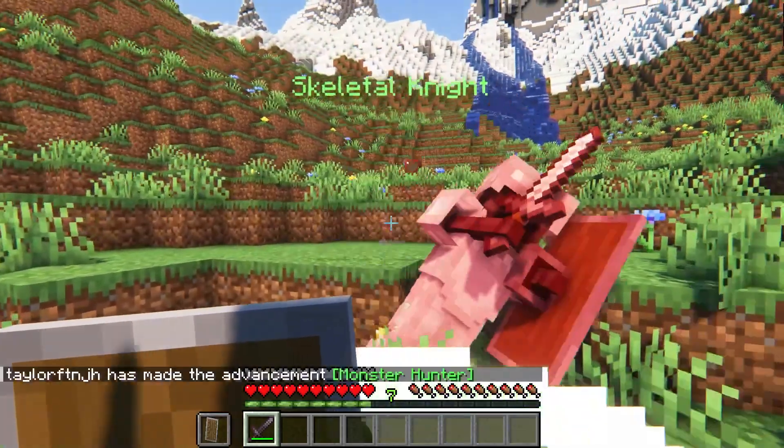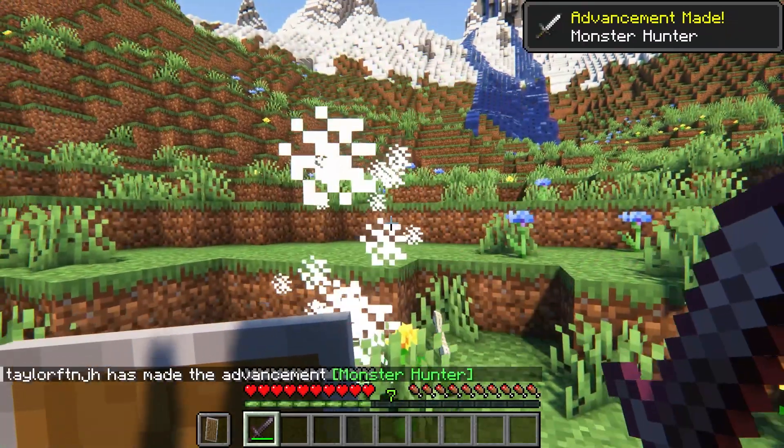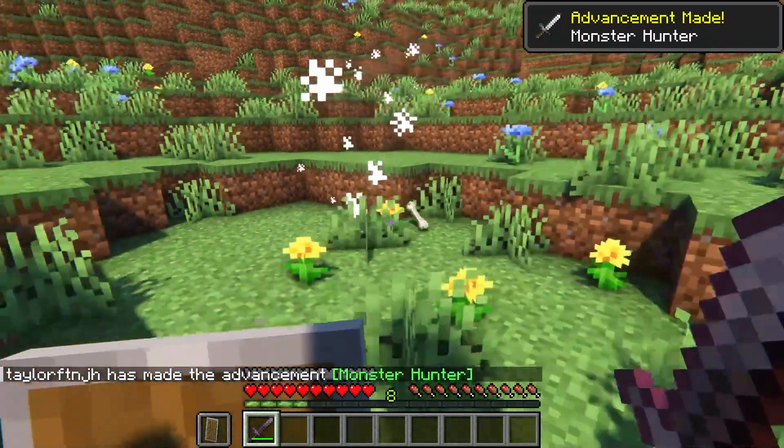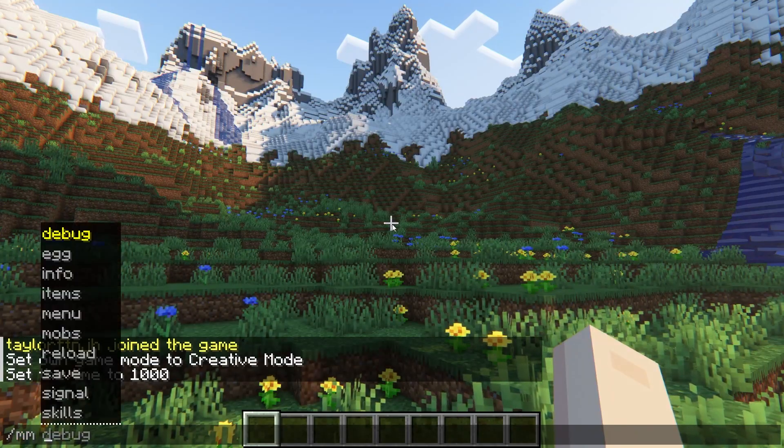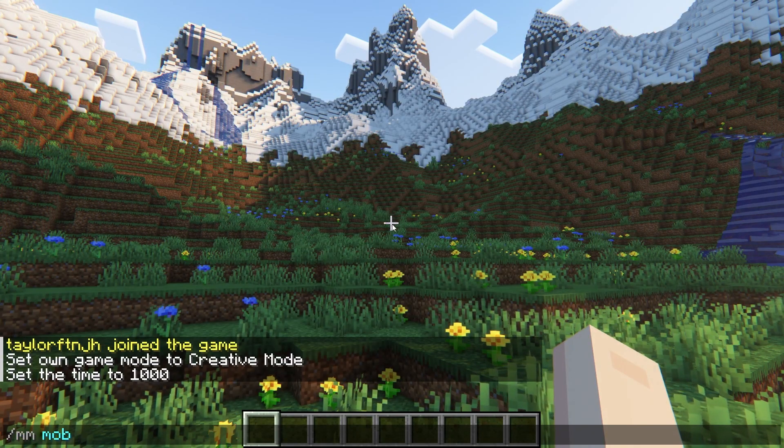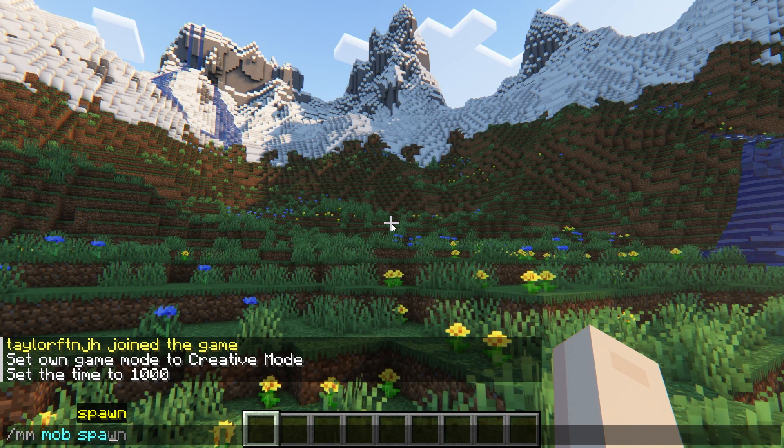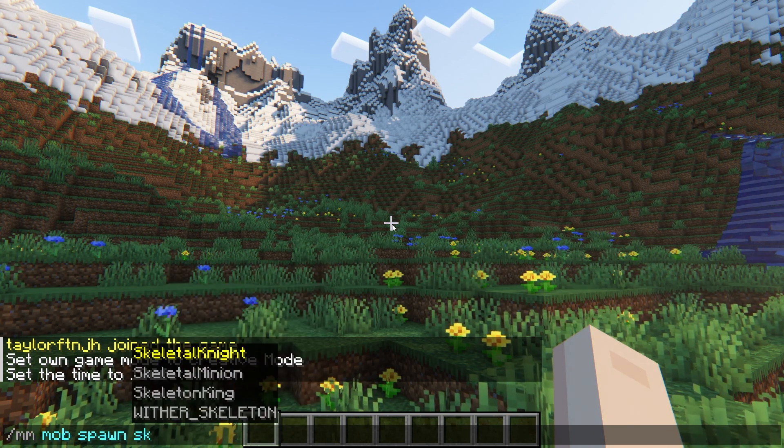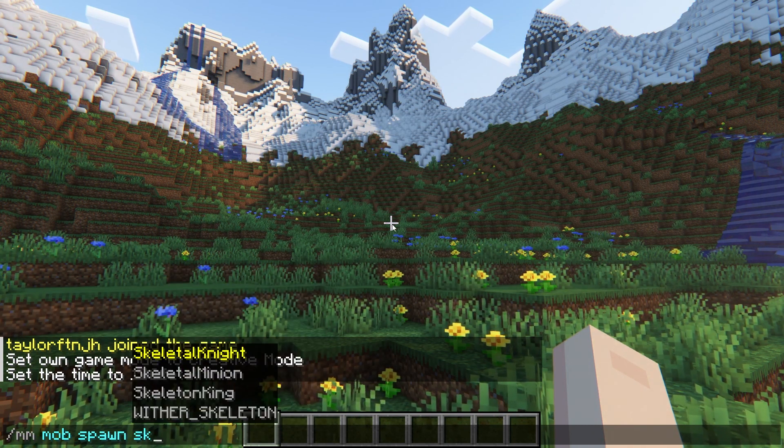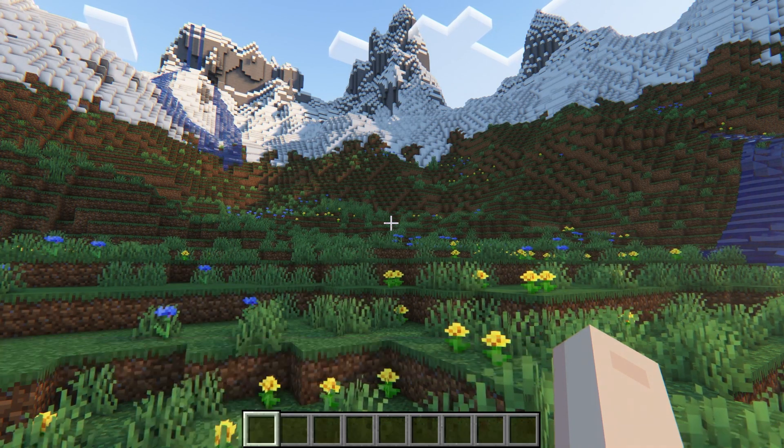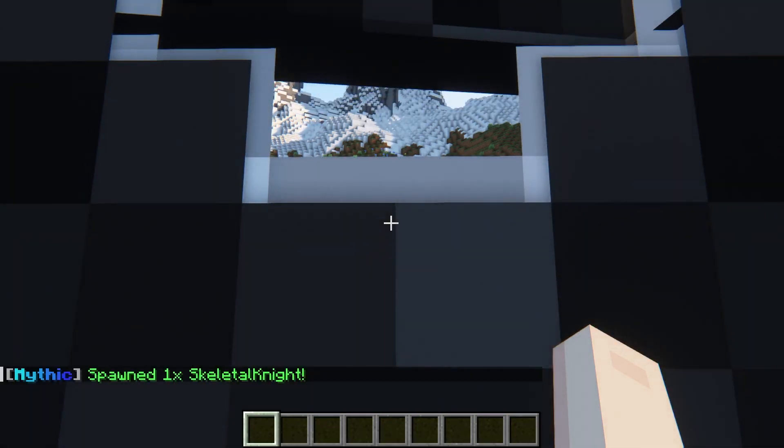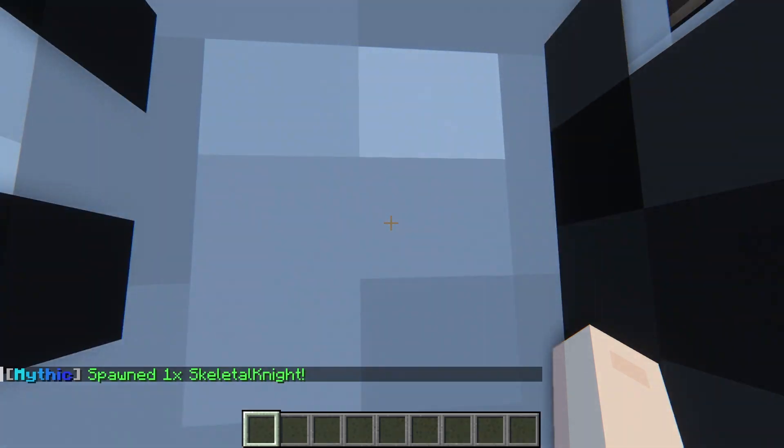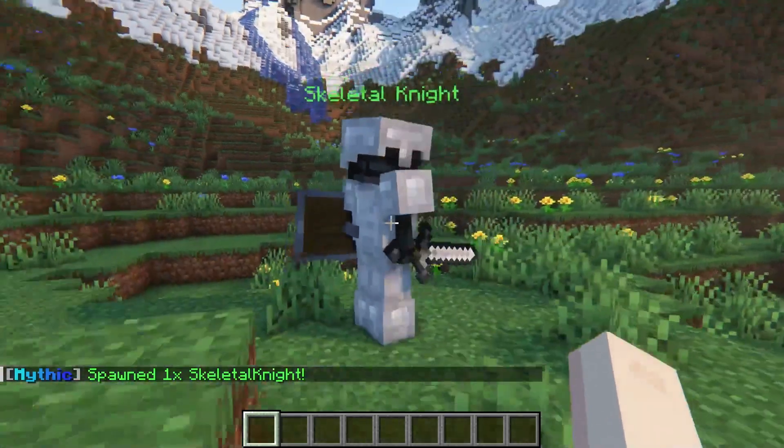And when you slay them, you might be rewarded with gold nuggets. Skeletal Knights do naturally spawn in the world, but server owners can also forcibly summon it by using the MM mobs spawn Skeletal Knight command in chat.